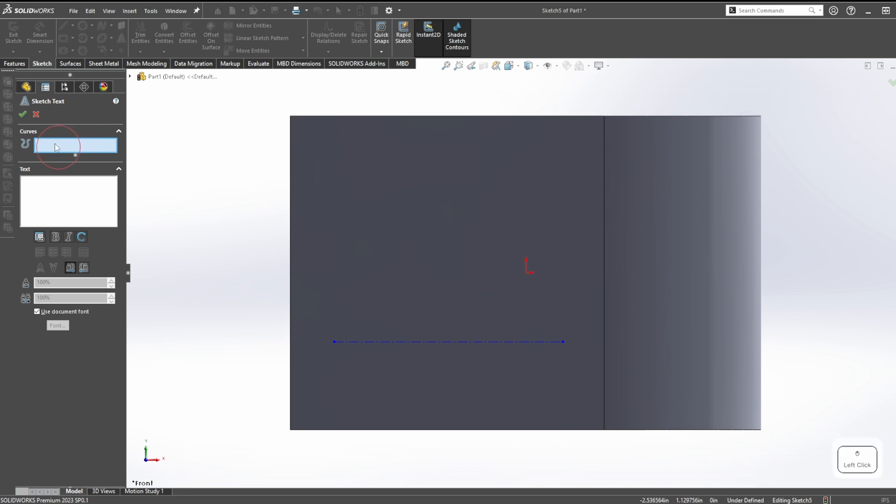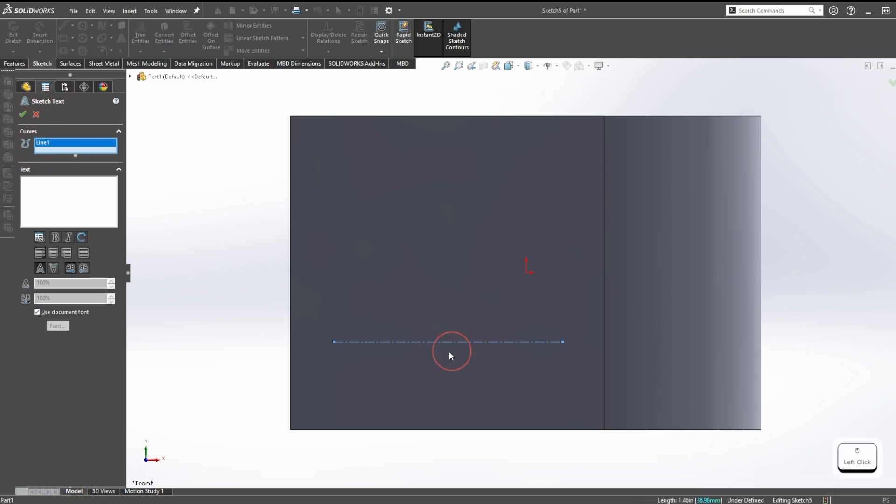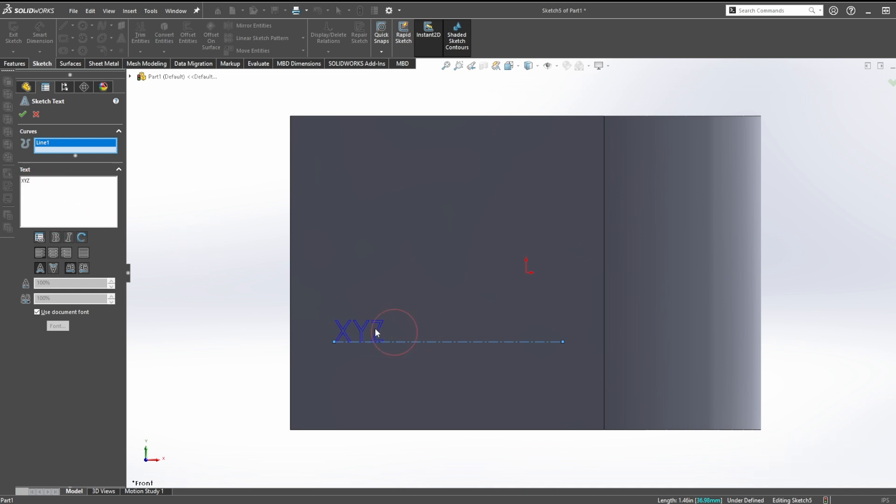Once we launch the sketch text tool, it asks for a curve so we give it a curve. We tell it this line, then we say our text is on there. XYZ, that's easy.